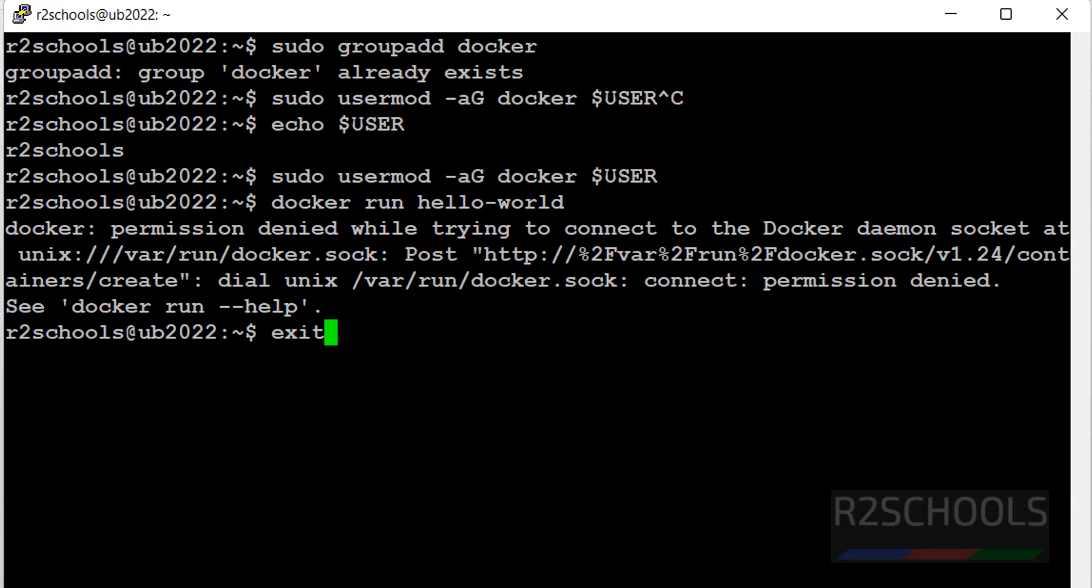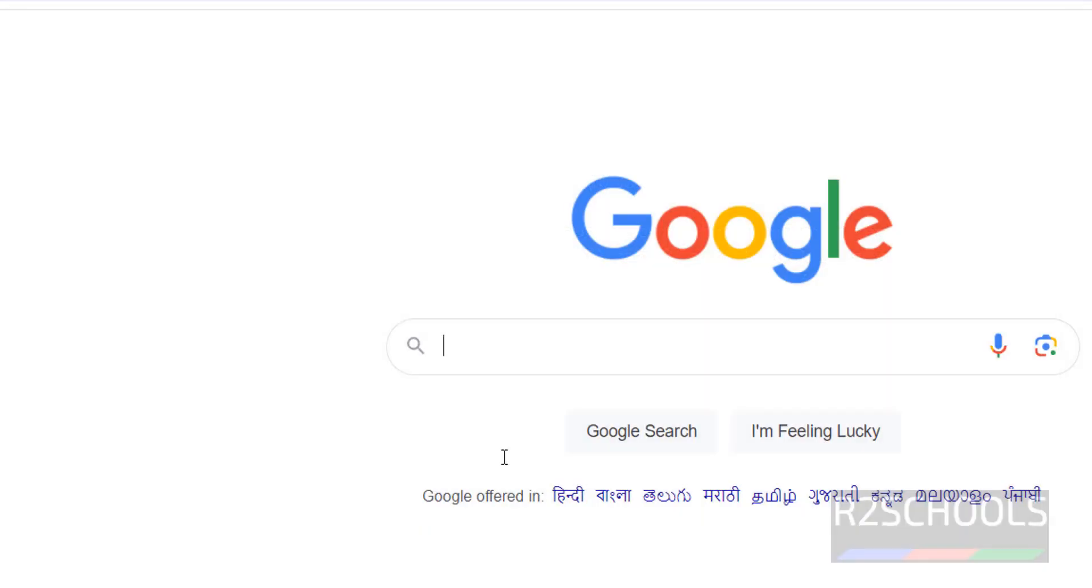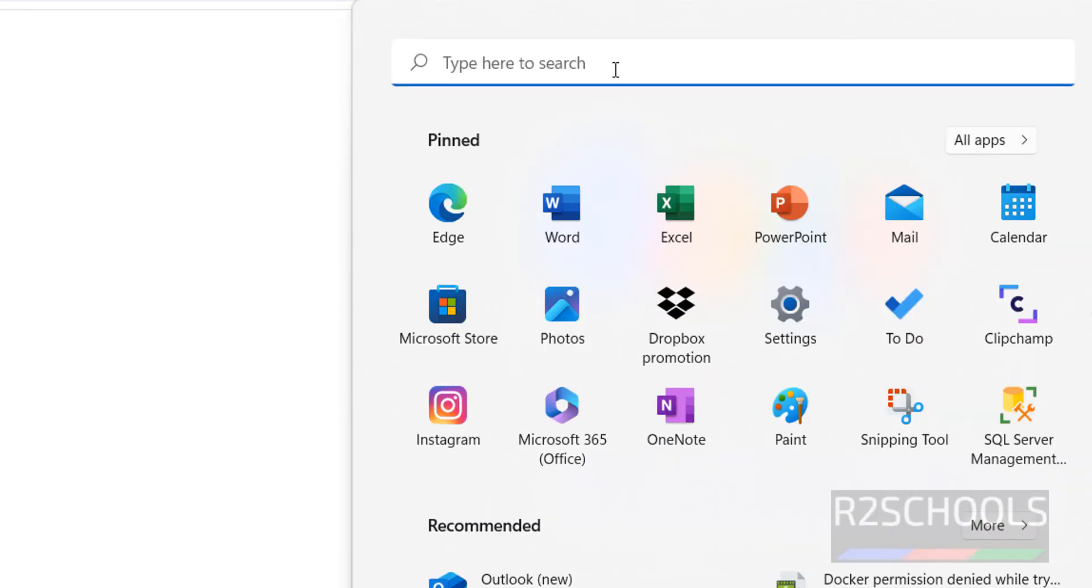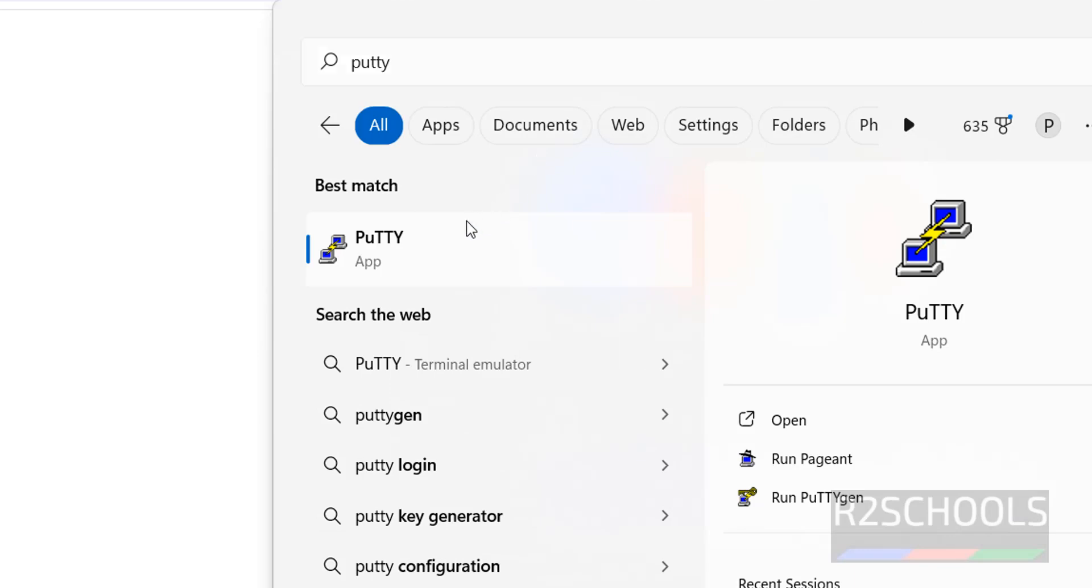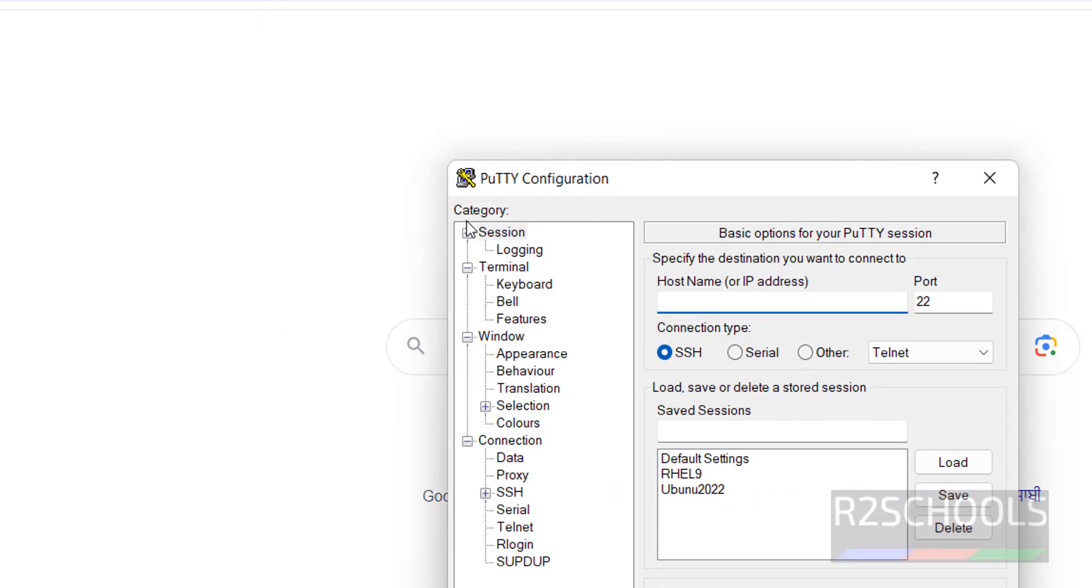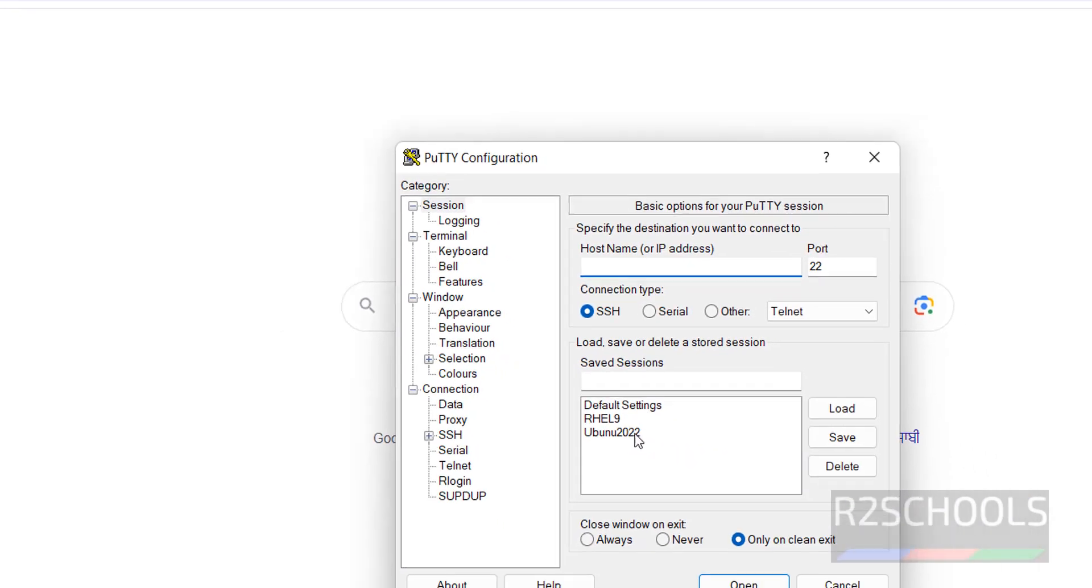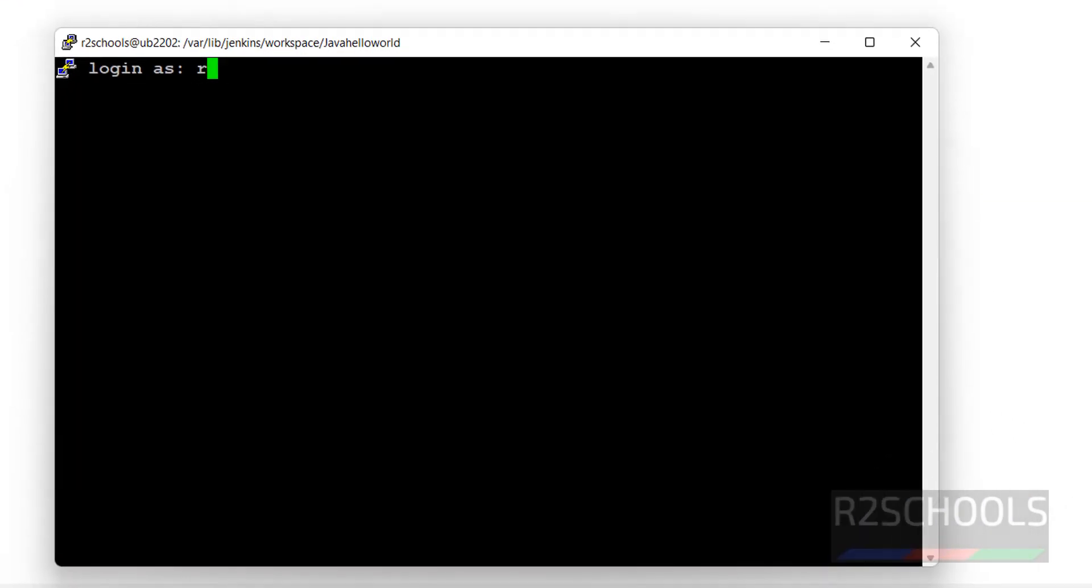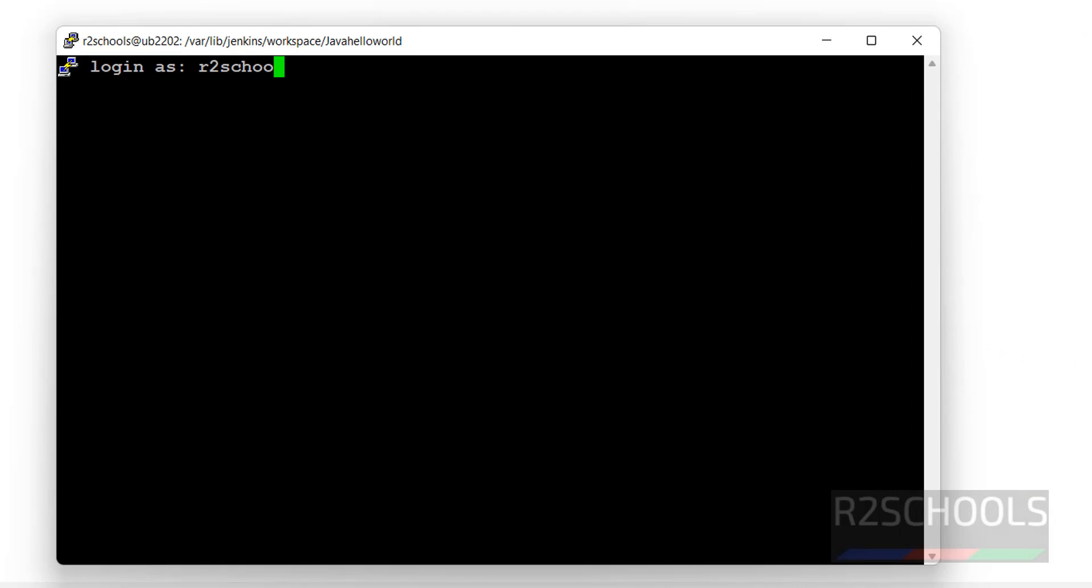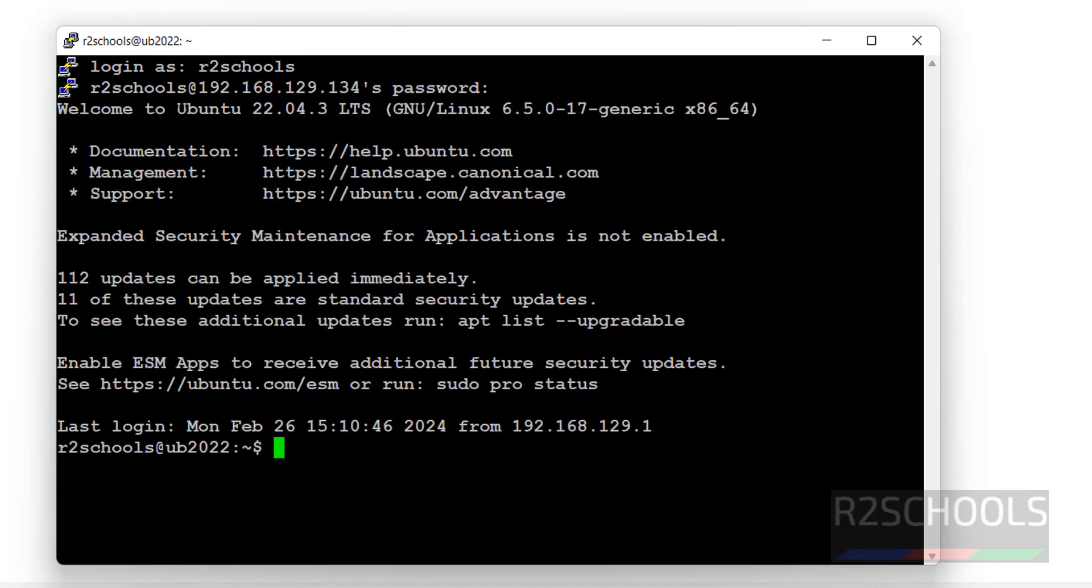So exit from this session, then again connect to it. Now run docker run hello-world.